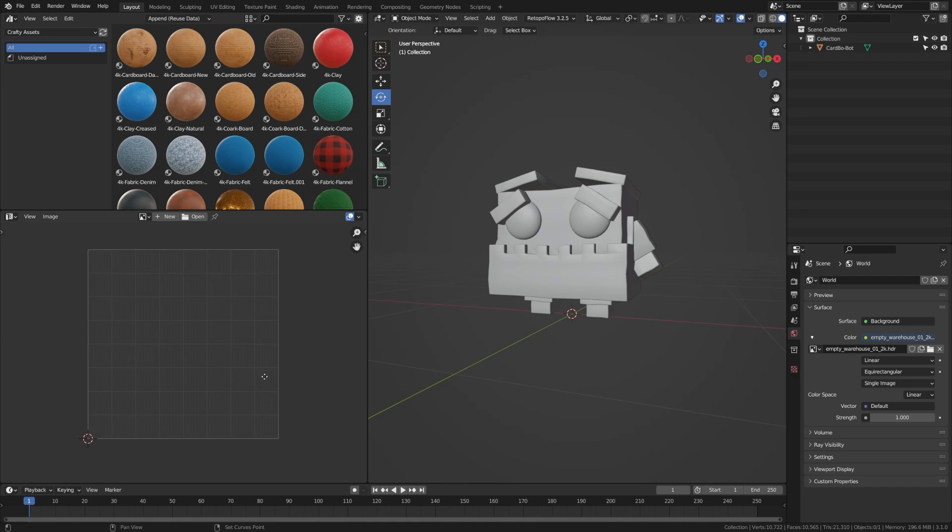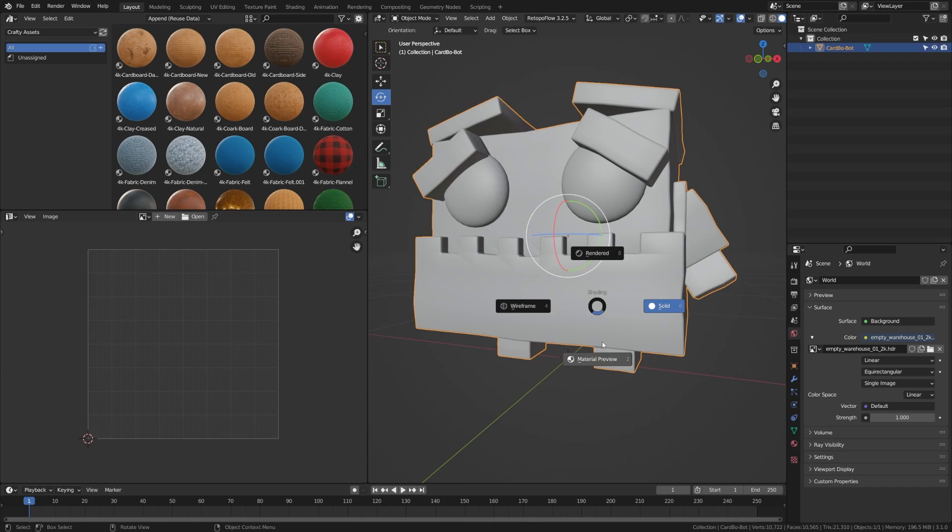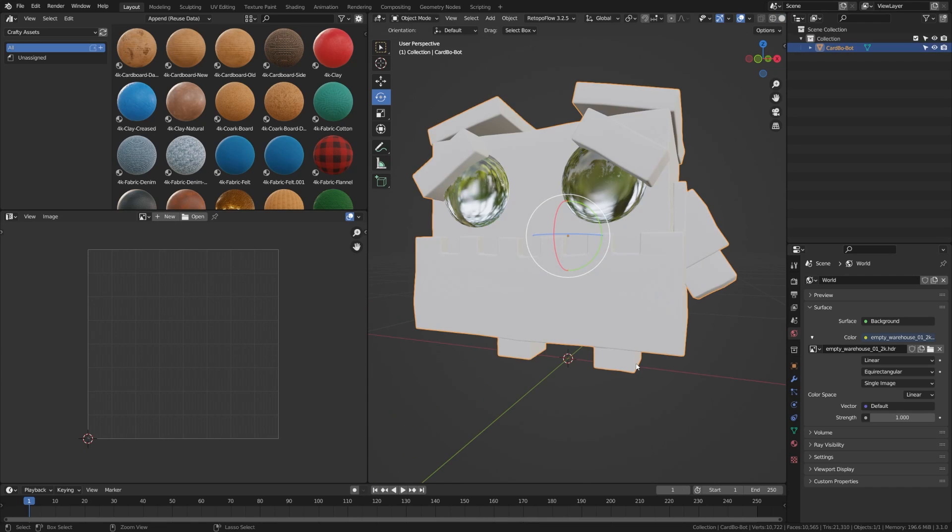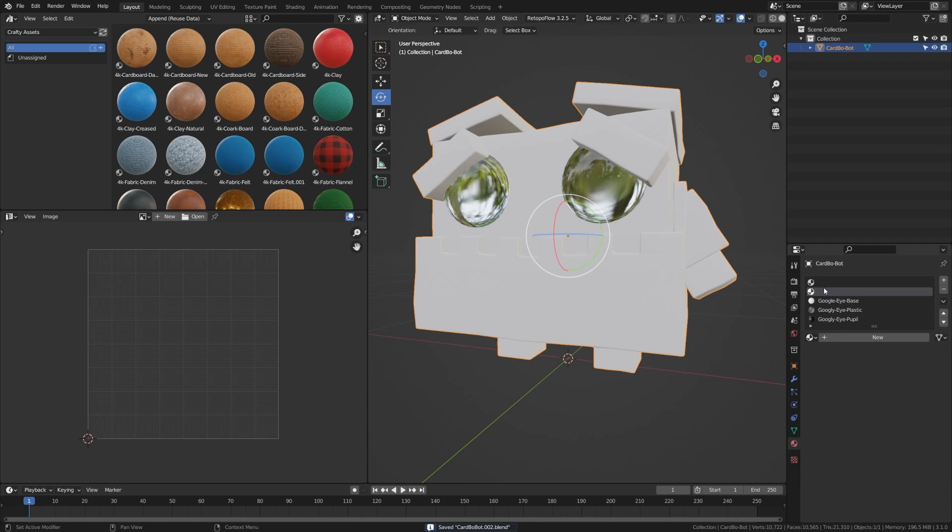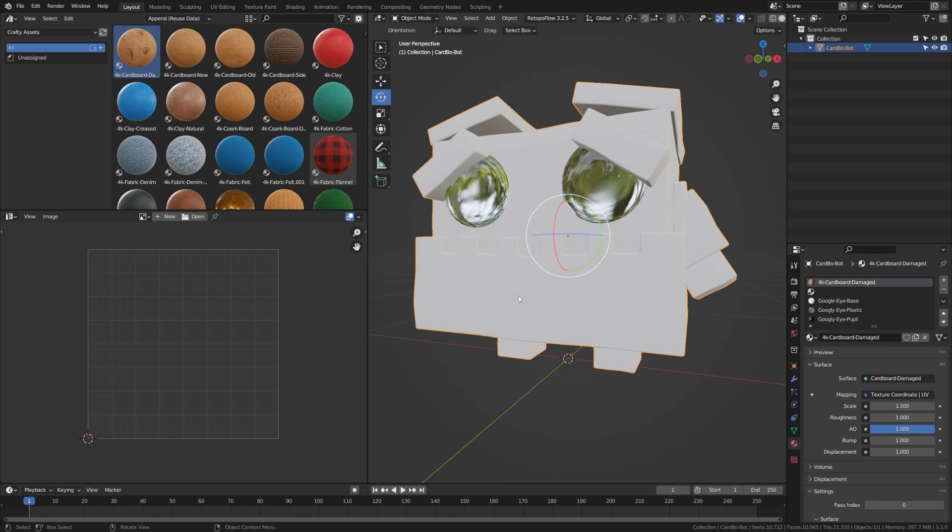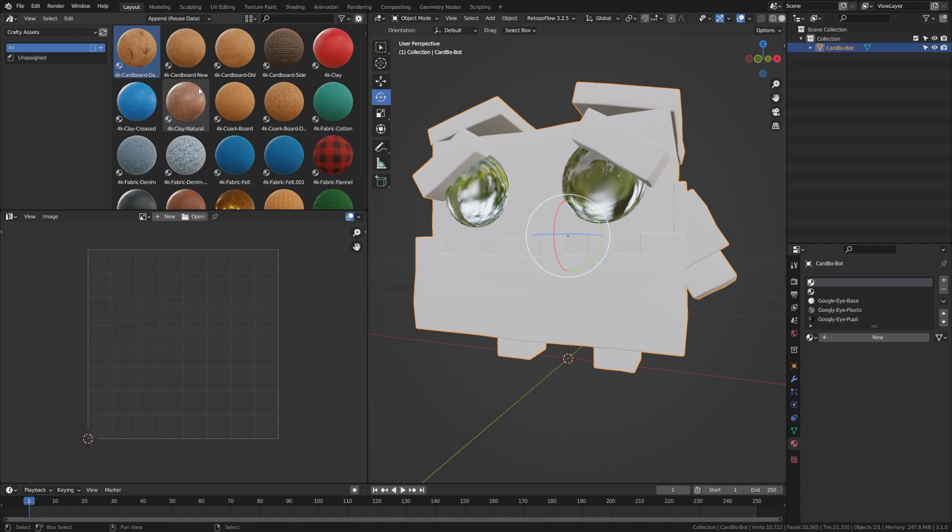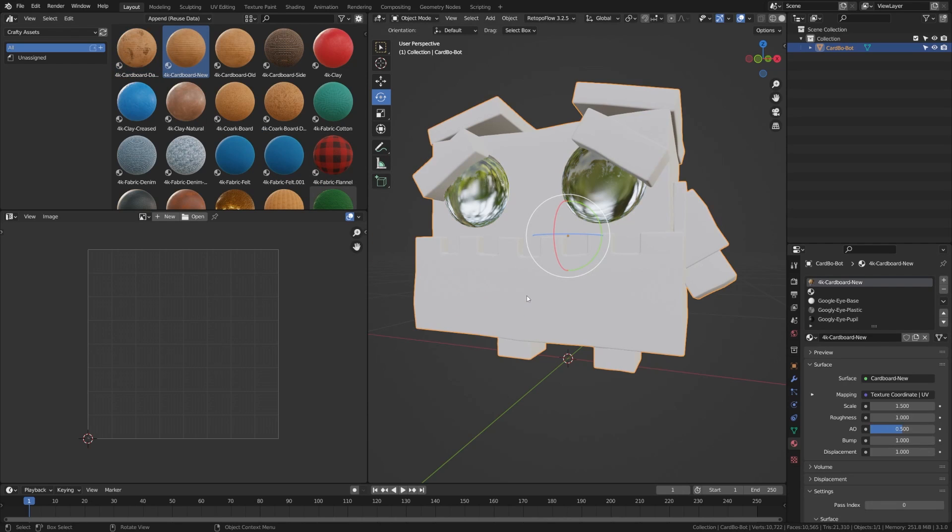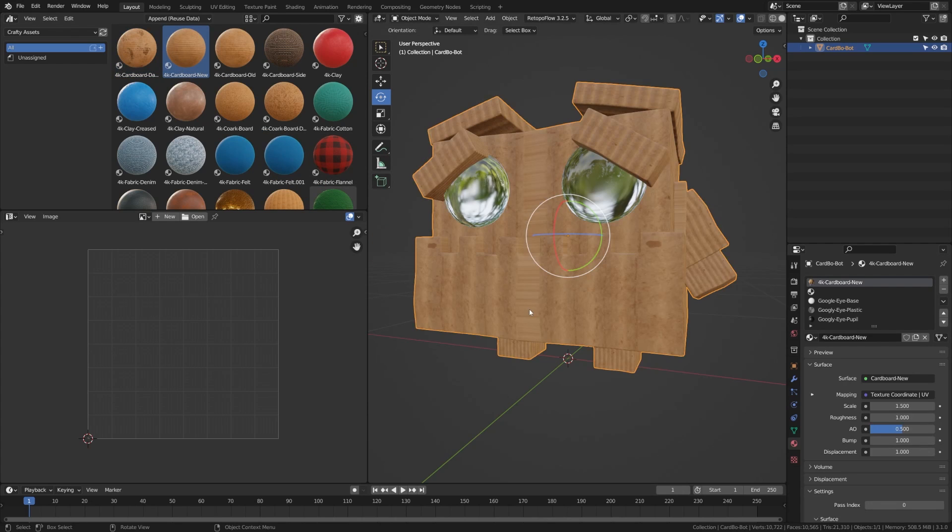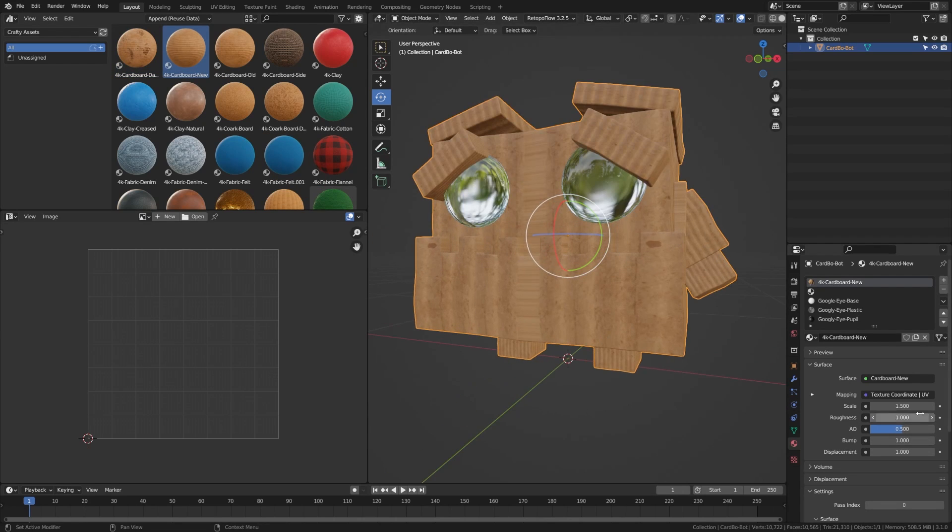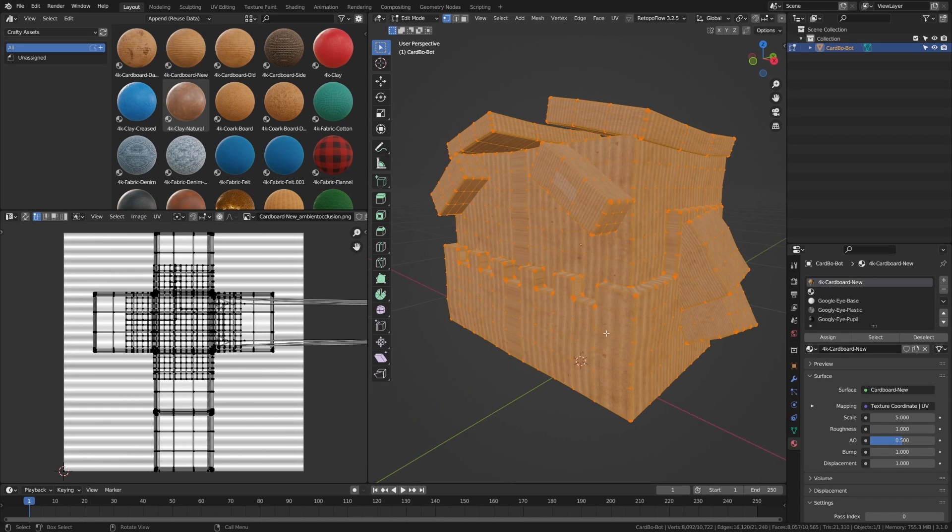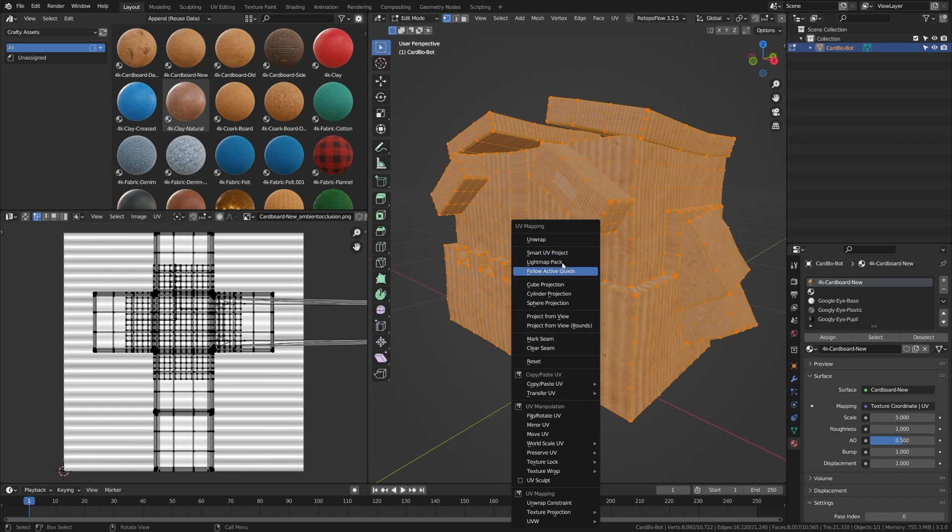First up, we're going to begin UV unwrapping this character. We're going to drag our image editor up over here so that we can see the direction of our material. We're going to drag a cardboard material onto this character here. Having this image editor open, we'll be able to see the direction of the fiber. So we're going to work on UV unwrapping this character and making sure everything's going the direction that we want.